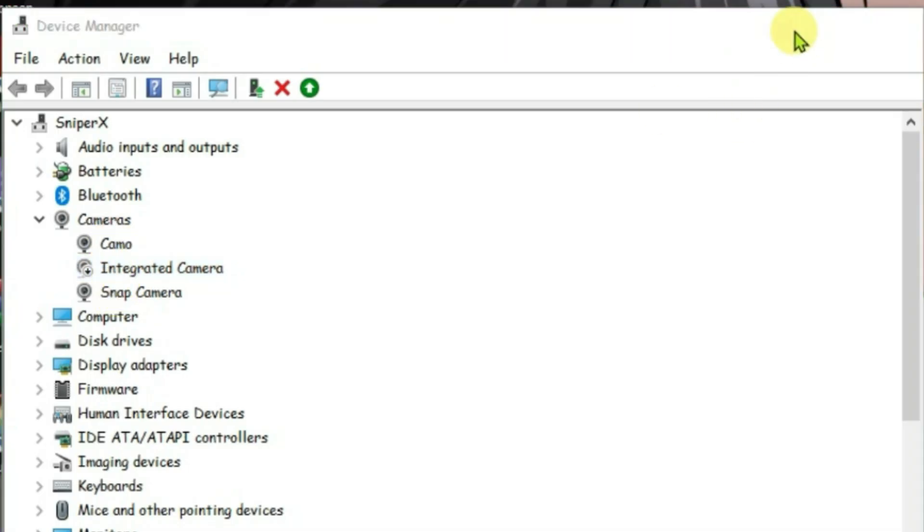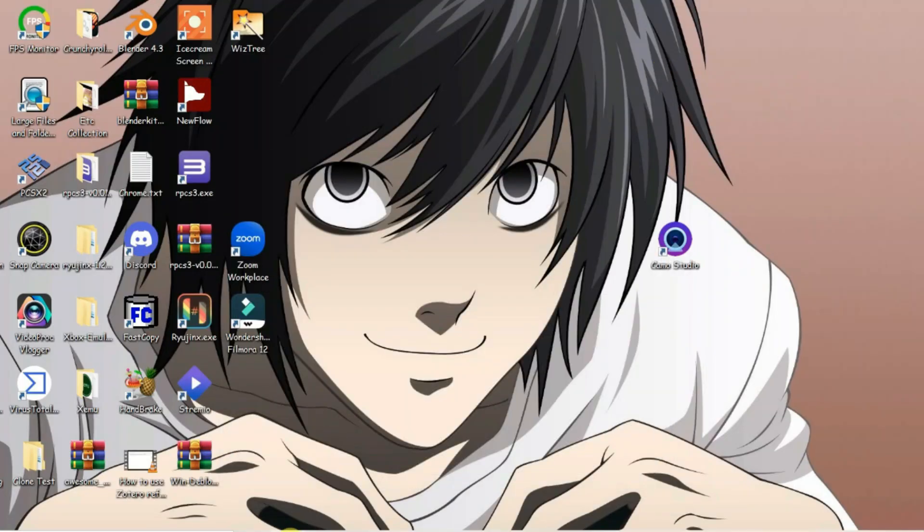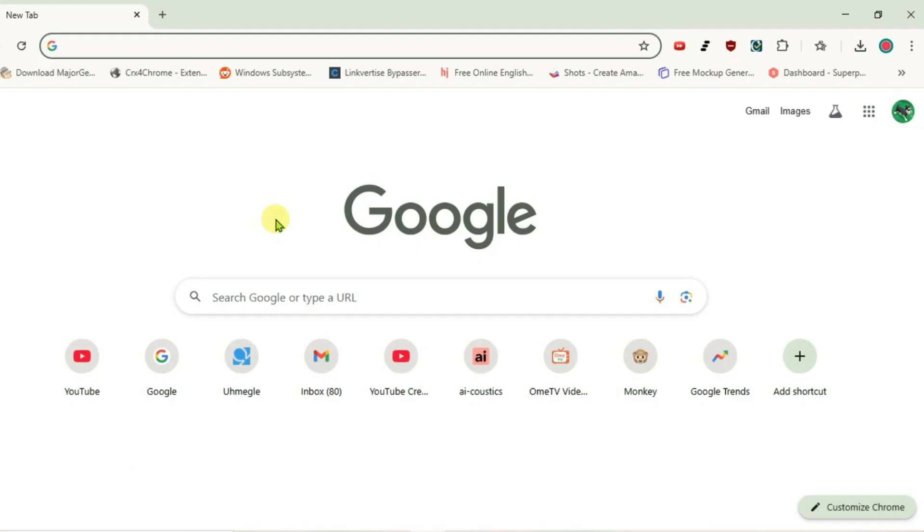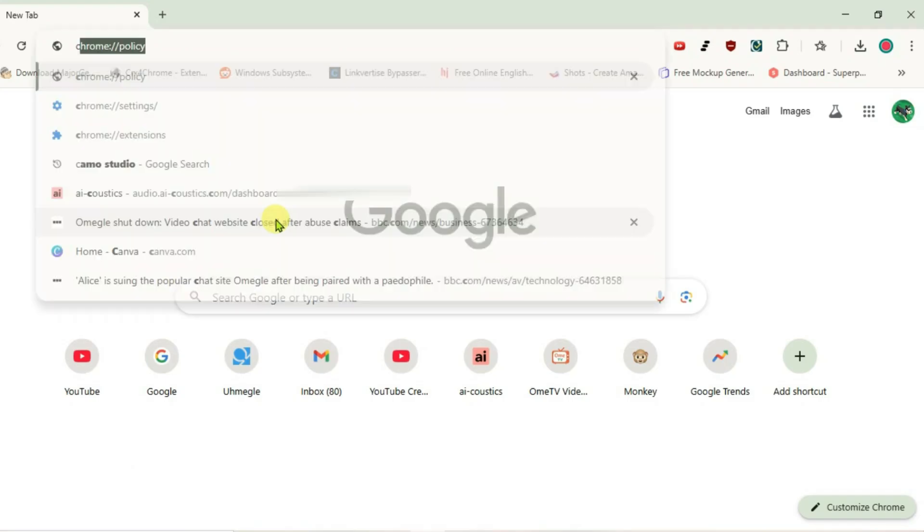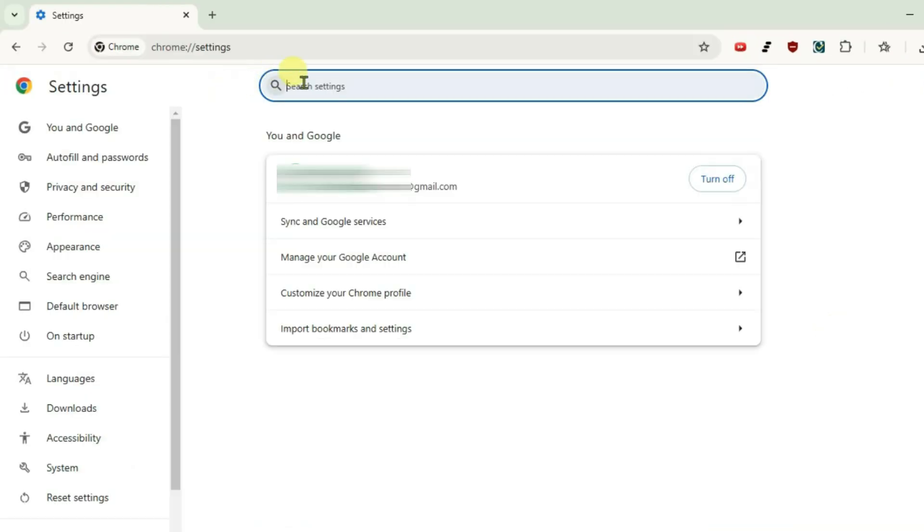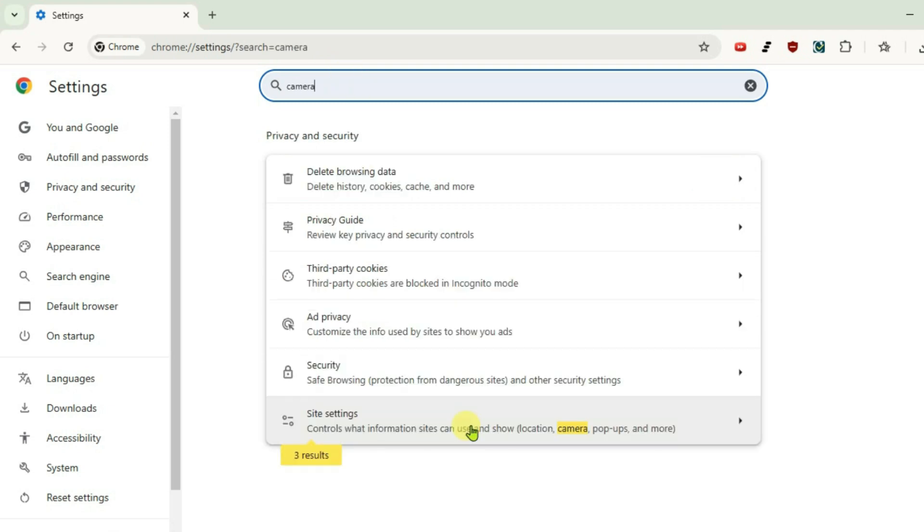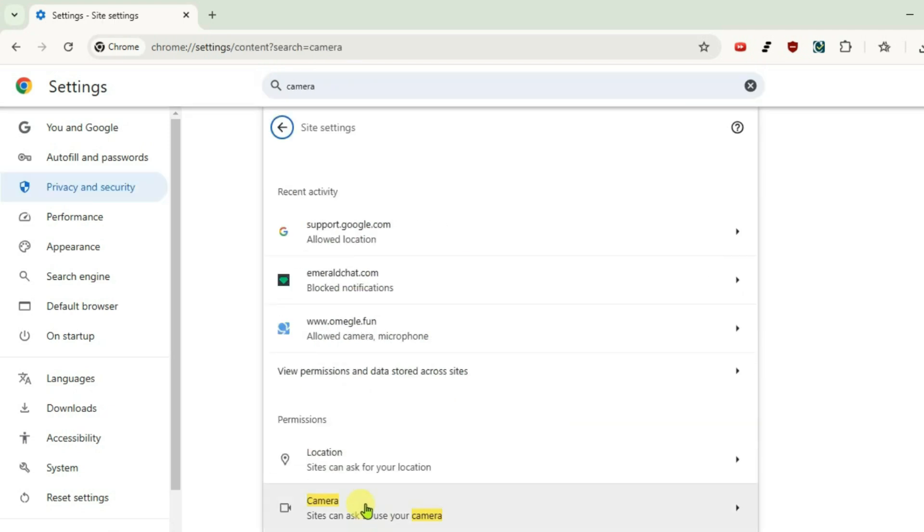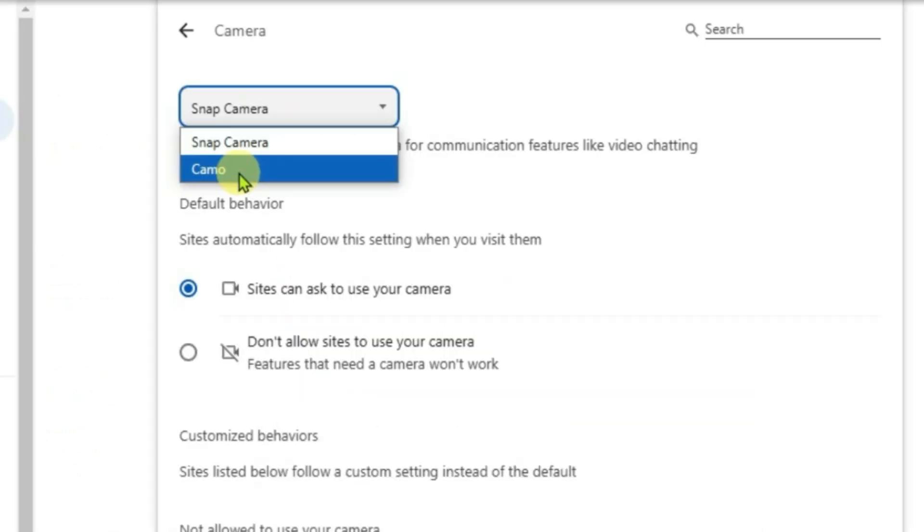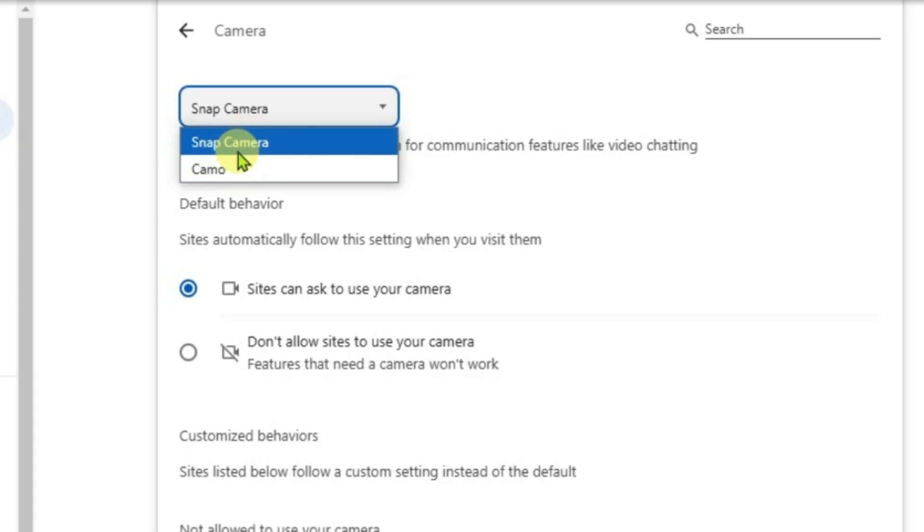Minimize, launch a browser. Now we're going to go to Chrome settings. Inside the settings page, you're going to search for camera and click on Site Settings where it highlights the camera. Here, click on camera. Now you can choose your third party camera here.